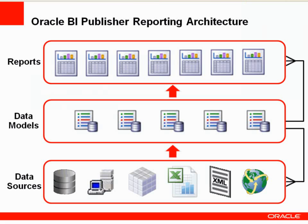BI Publisher reports are built on top of data models. A data model stores the instructions, in other words the logic and queries, that are needed to extract and combine data from data sources. Data models are independent catalog objects and are shareable across reports.